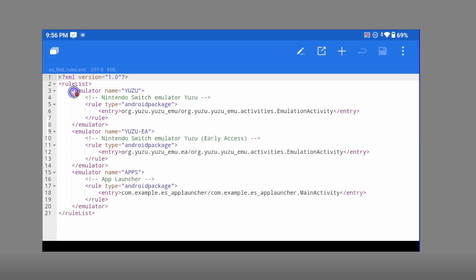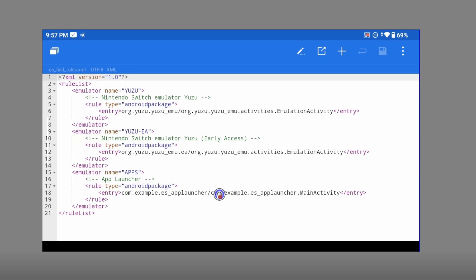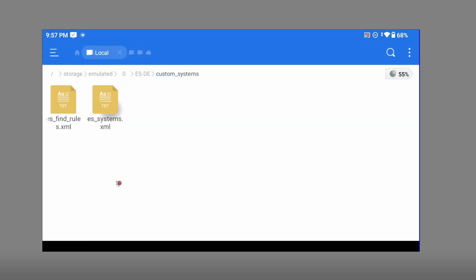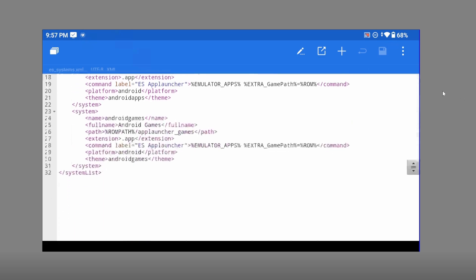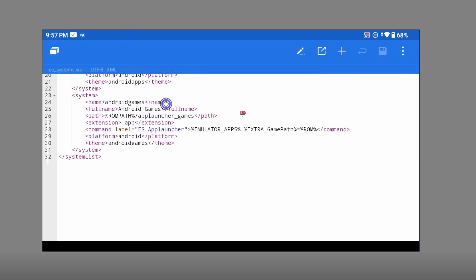Let's open the first file — this is the part we worked on before for Yuzu support. We added an emulator entry for Yuzu and Yuzu Early Access. Now we need to add another emulator entry. I'll leave the XML in the description, or I'll update the previous one to include support for both. In the emulator tag, we add a section called 'apps' that references the ES App Launcher we installed.